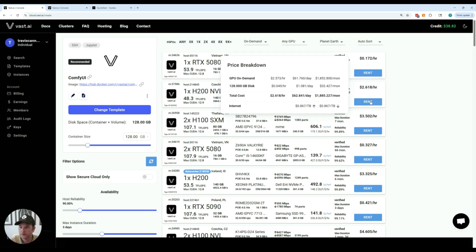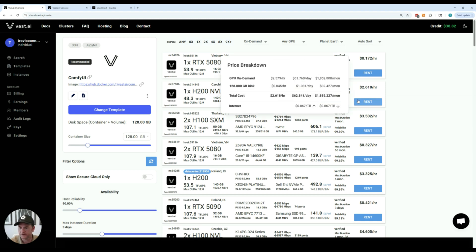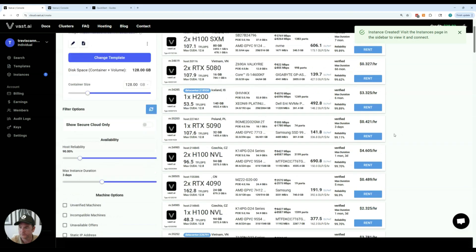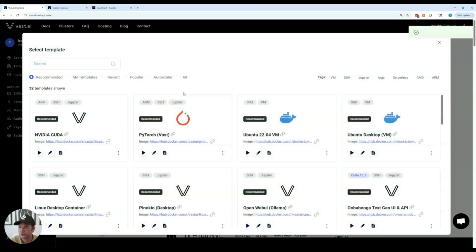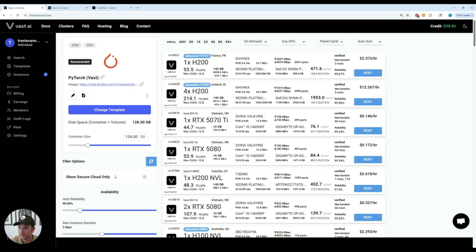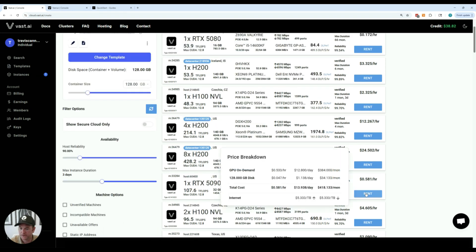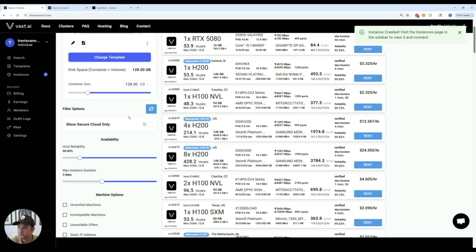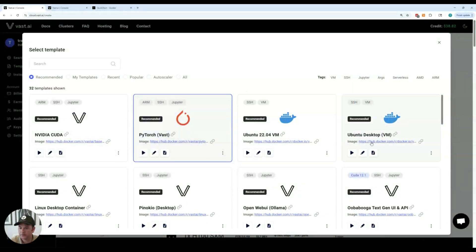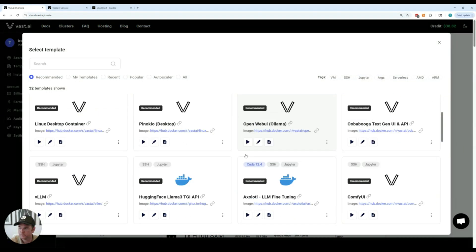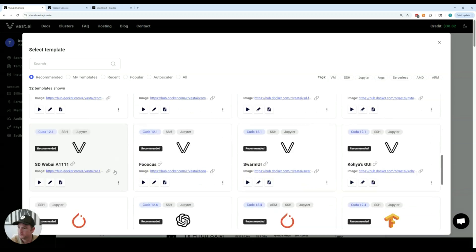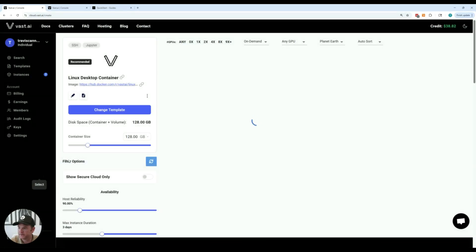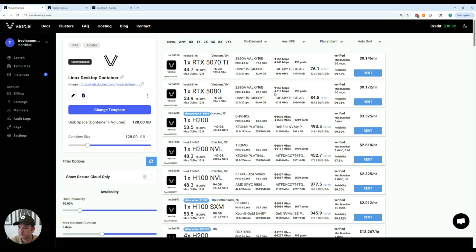So here we have an H200 NVL. This is a very interesting type of GPU so I'm going to rent one of those. Also just change my template really quick to PyTorch which is really standard and rent a 5090 as well. And I'll also pick this desktop container and show you how that works.